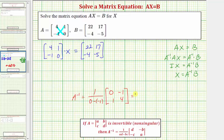Simplifying, notice that here we just have one divided by one, which equals one. So A inverse is just the two by two matrix where the first row is zero, negative one, and the second row is one, four.